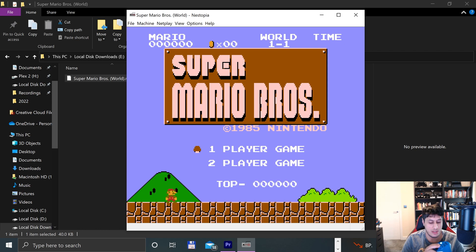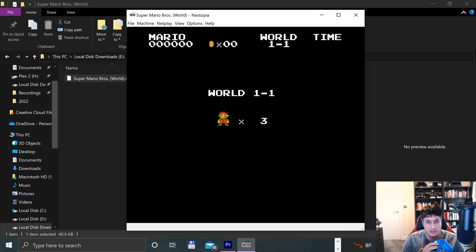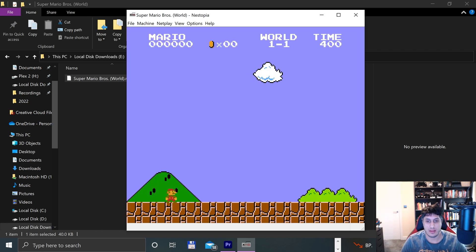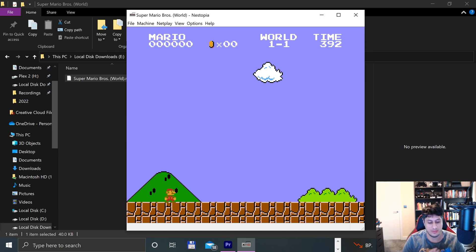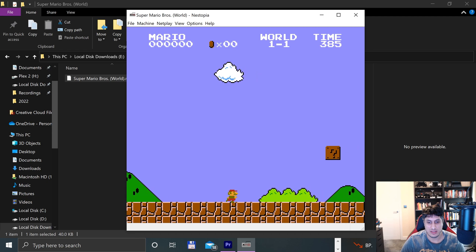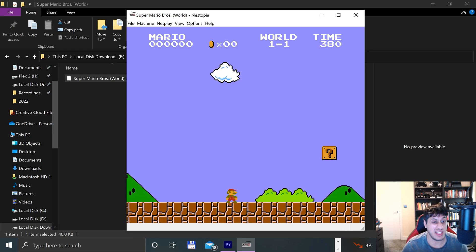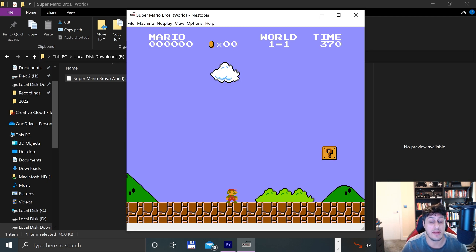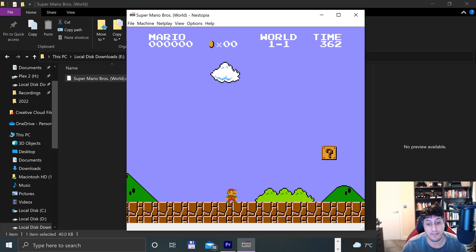And I can obviously just press Select to switch between the options, Start to go onto it, Left and Right to move, Jump. And that's it, the video's all done, it's all set up. I'm just going to have a little play of Mario and then I'll wrap up, but we're all done.